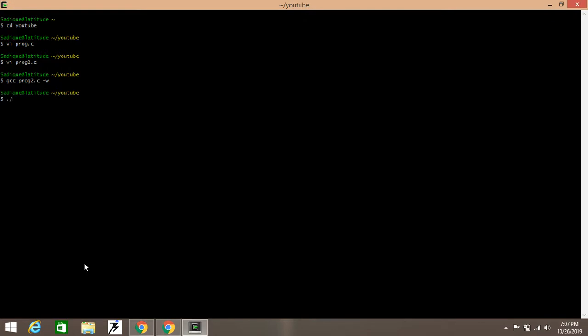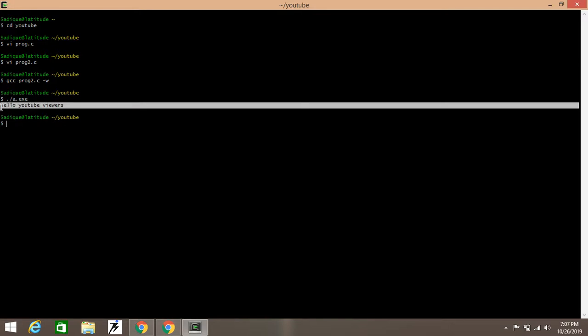Now you have to compile the program. For compiling the program, you have to write ./a.exe. Okay, this is for Cygwin terminal. However, you may question me that in VI editor we use ./a.out, but in Cygwin terminal you have to write ./a.exe. And press Enter—you will get 'Hello YouTube viewers.' The output is here. You can see the output: 'Hello YouTube viewers.'